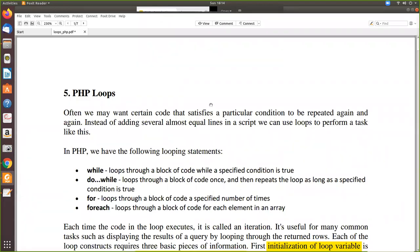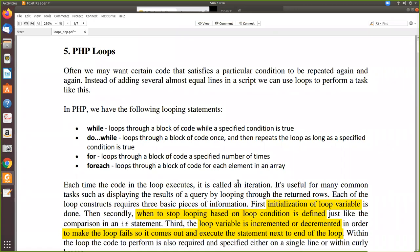In this video we are going to see loops in PHP. In general we have four or five loops. We are going to see them one by one: while loop, do-while, for loop, and for-each loop.